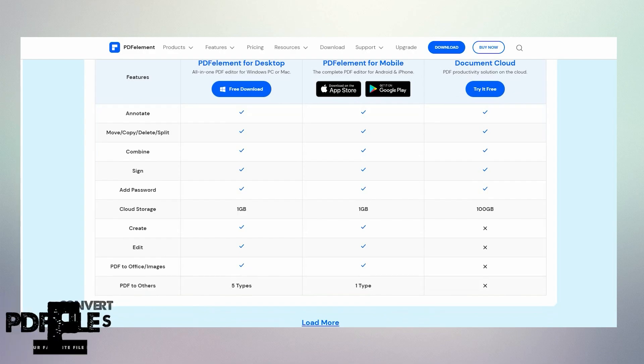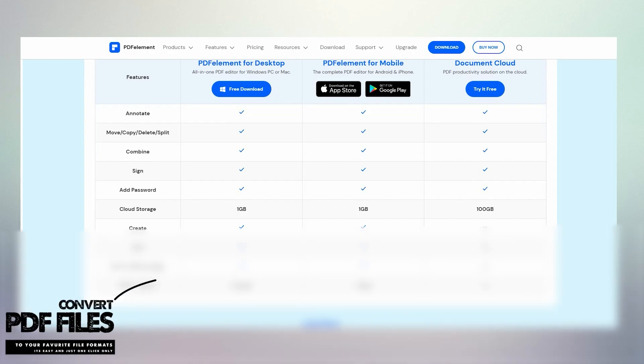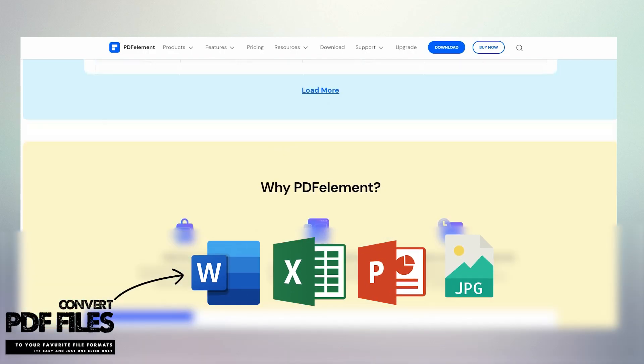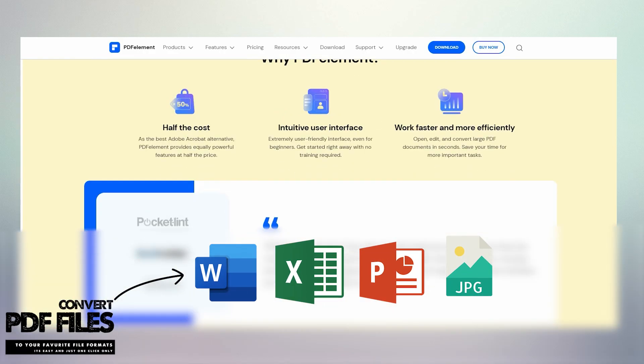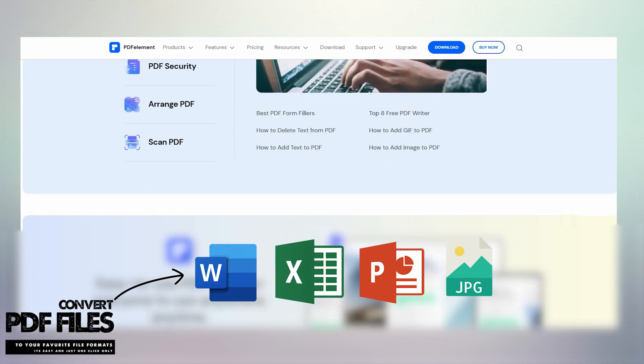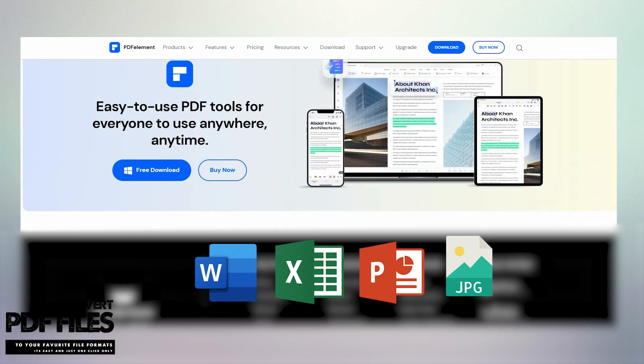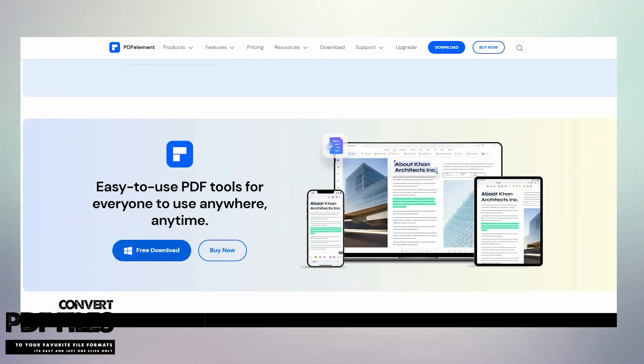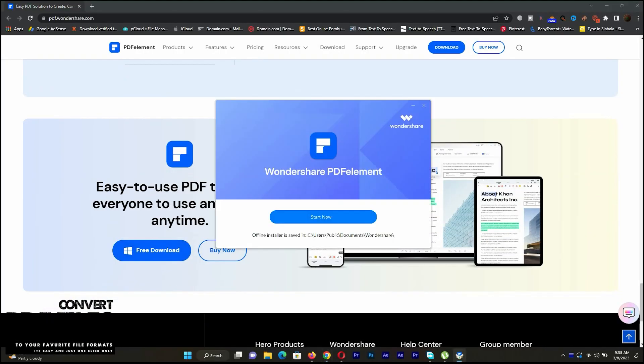We can convert PDF files to our favorite file formats easily — Word, Excel, PowerPoint and much more. Let's see how it works.